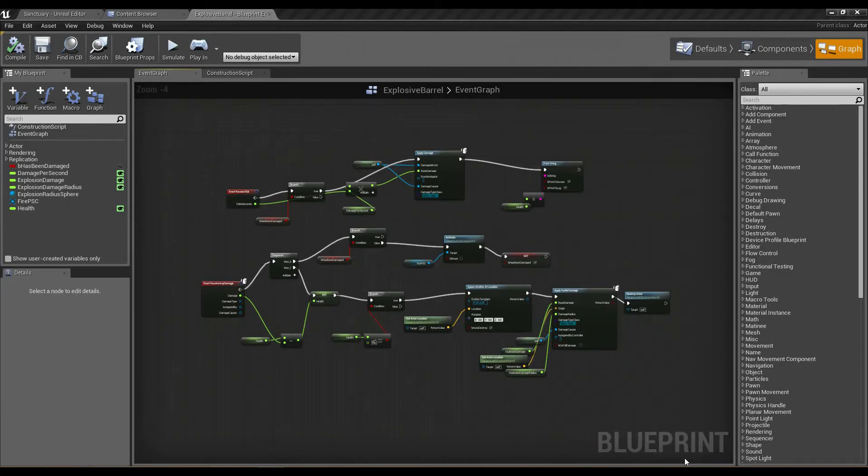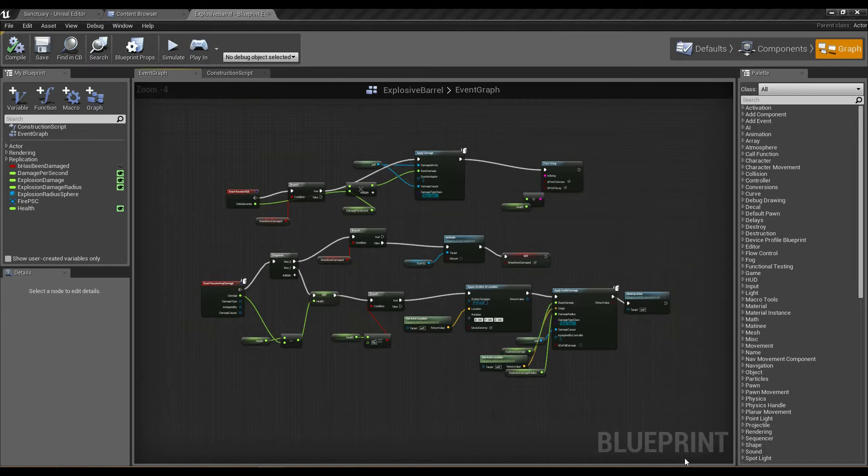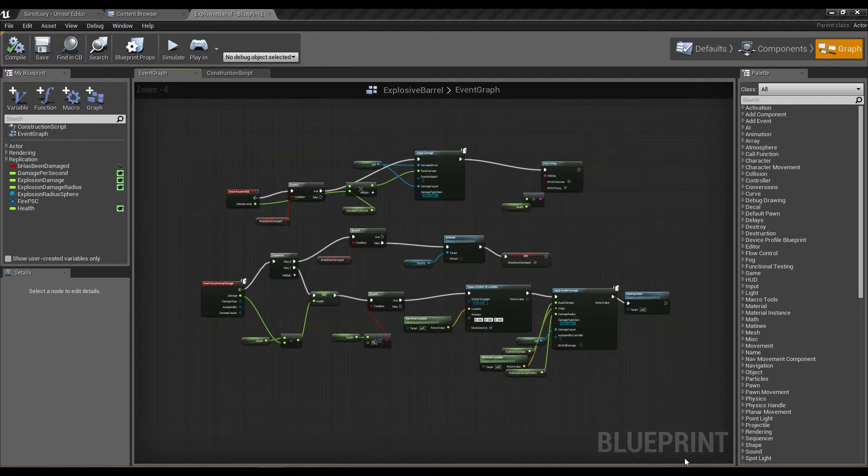Welcome to part four of this blueprint video tutorial series. In the past few tutorials we've created a really basic explosive barrel which takes damage, catches fire, and deals damage in a radius when it actually explodes.